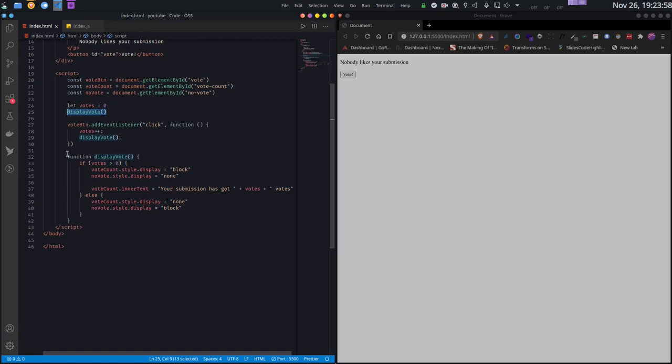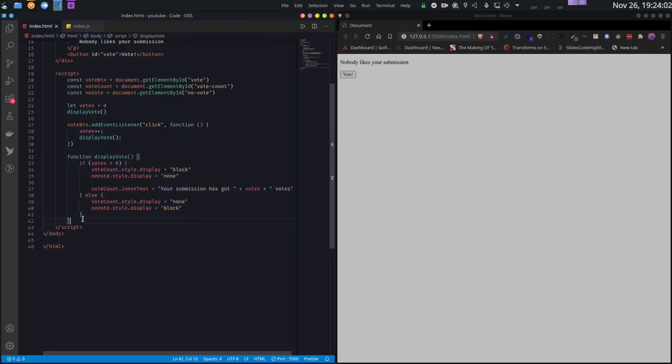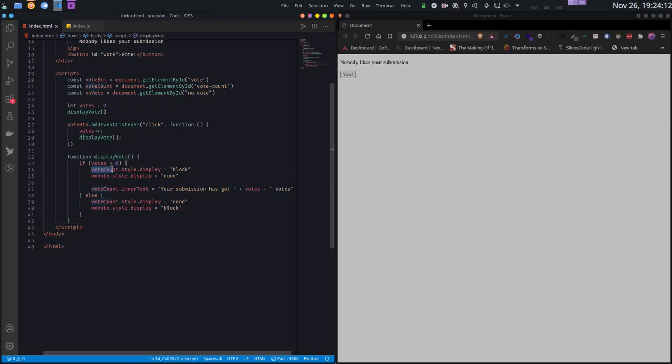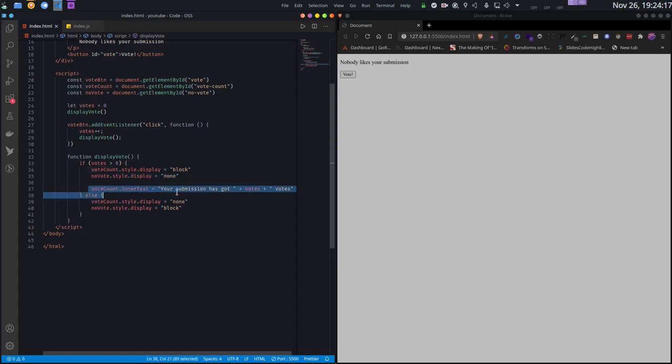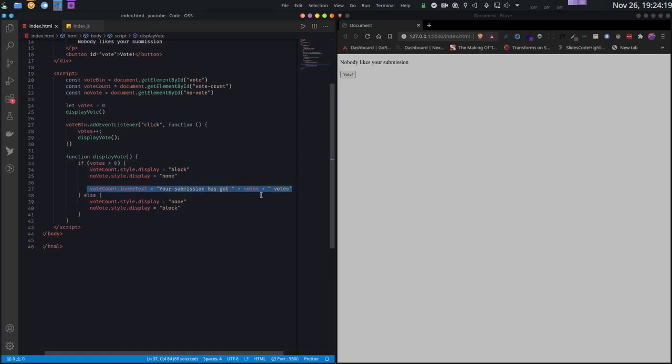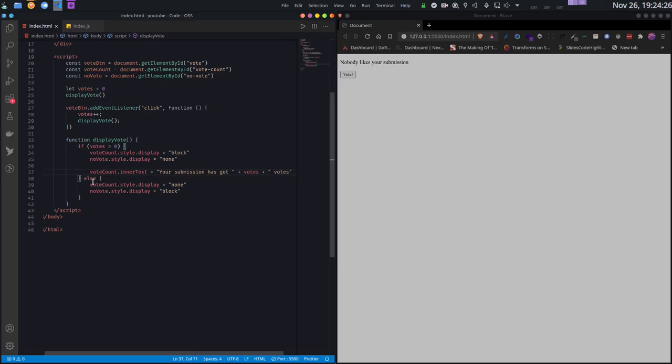This function handles the UI logic. It's simple - it checks if the amount of votes is greater than 0 or not. If there are more than 0 votes, it will show the vote count element, hide the no vote element, and change the text of the vote count to show the number of votes. If the number of votes is less than or equal to 0, it does the opposite.